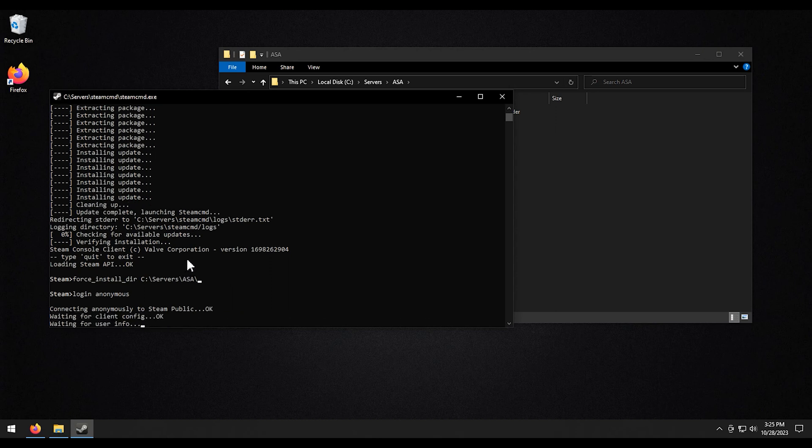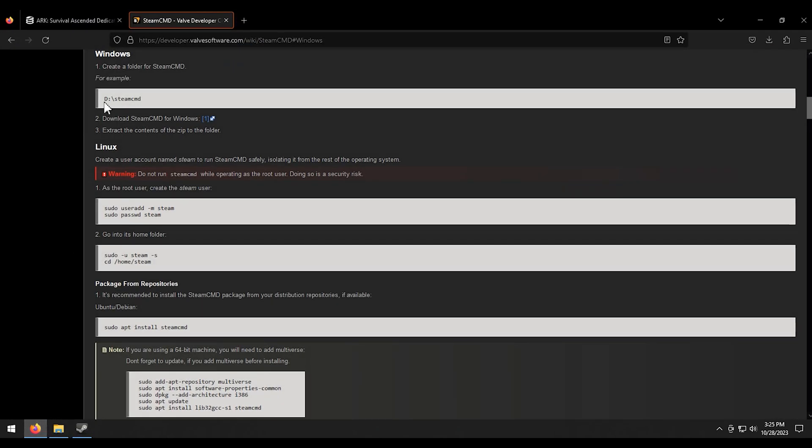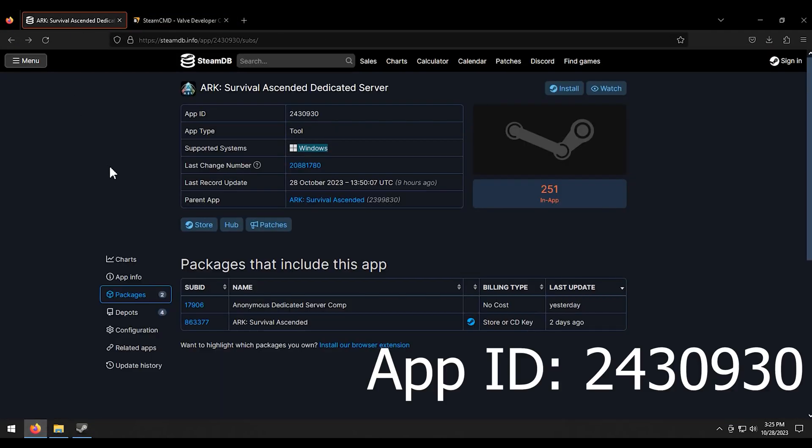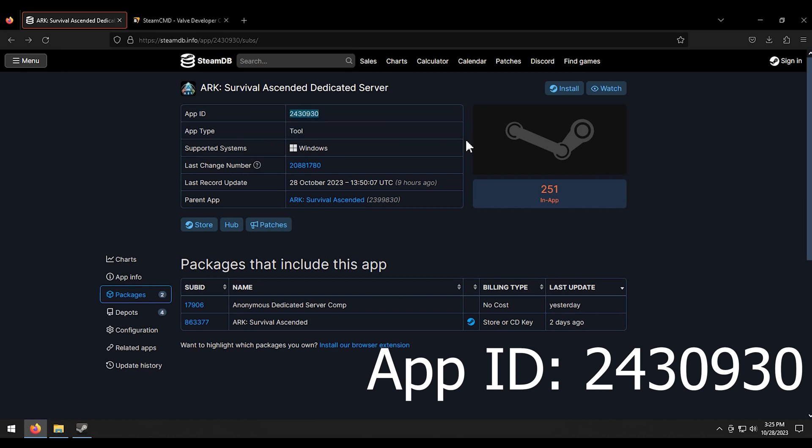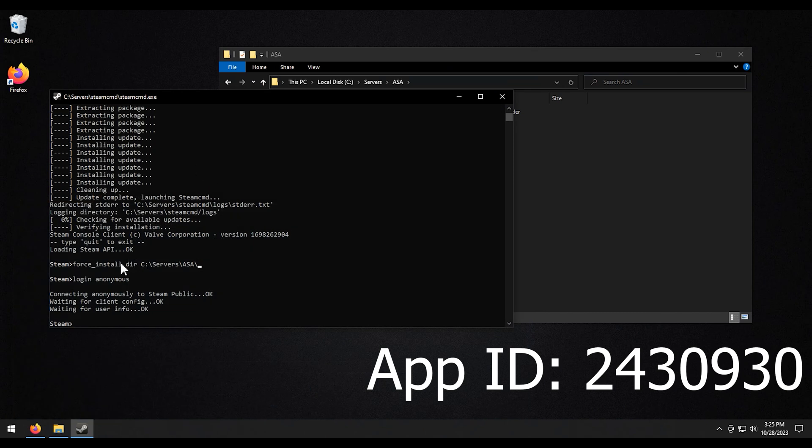And then we're going to need the app ID, which I already have pulled up right here. A lot of people actually ask me where I get the app IDs from. And SteamDB is where you get the app IDs from. So there you go. A lot of people will do that. So that solves that.